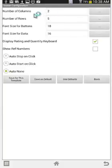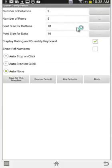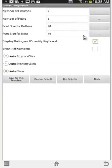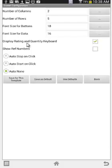Here you can see how you can set up the number of columns, the number of rows, the font size of the buttons — this is the buttons on the rating and quantity area — and the font size for the data, which is the area at the bottom of the screen where your actual observations are recorded.